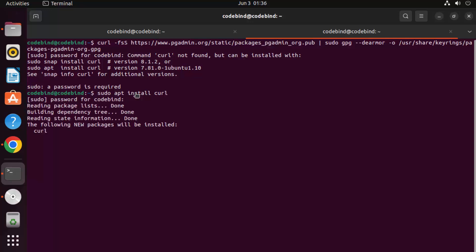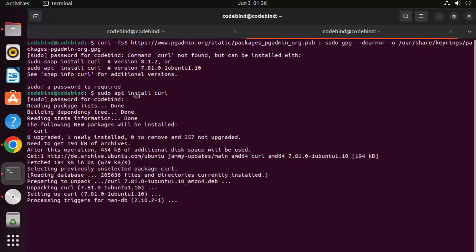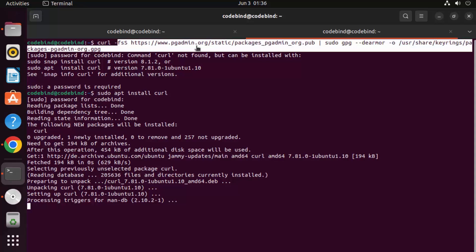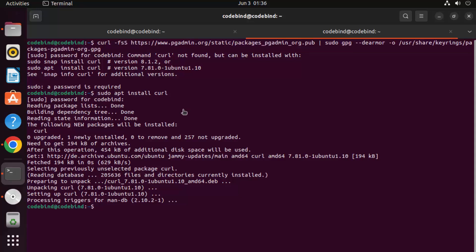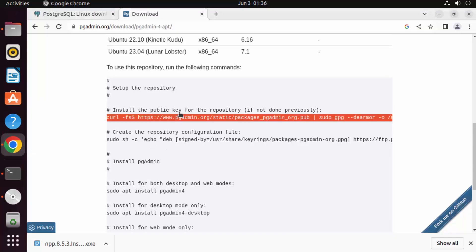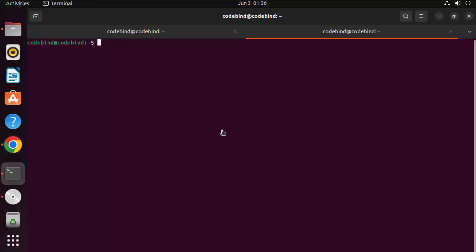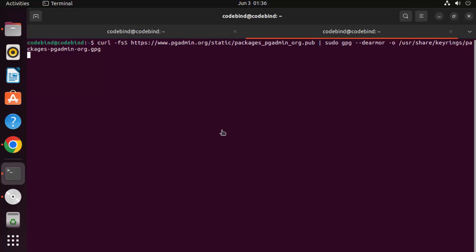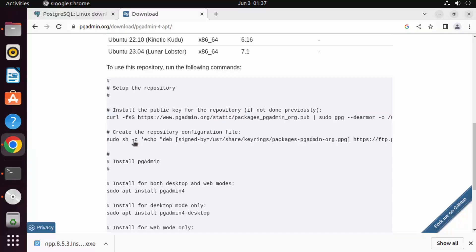Give the sudo apt install curl command and press enter, then enter your Ubuntu password. Curl is the utility you use to download packages. Once curl is installed, clear the terminal, copy the first command again, and paste it — the curl command will now run successfully.